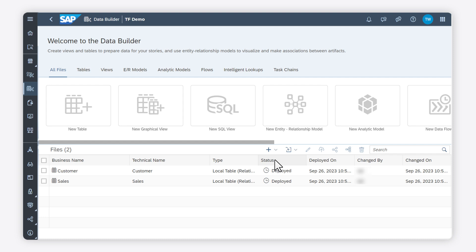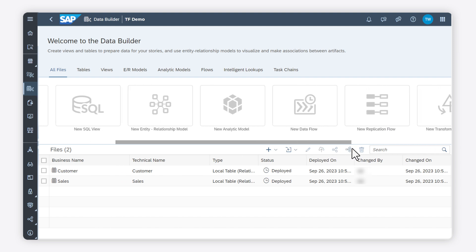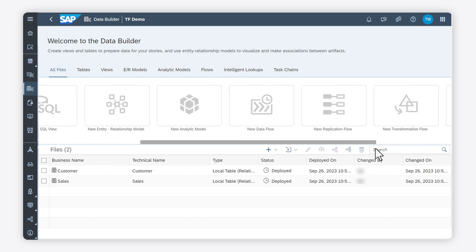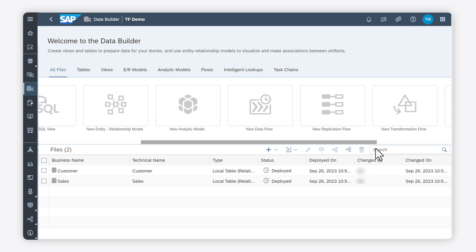Do you want to load data, maybe even with deltas, and apply transformations in one go? The transformation flow allows you to load data from one or more source tables, apply transformations such as joins, and output the result in a target table.